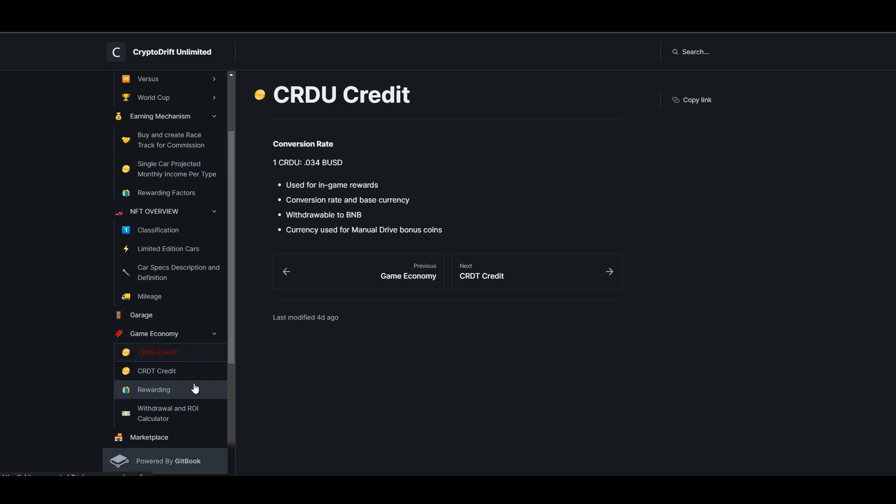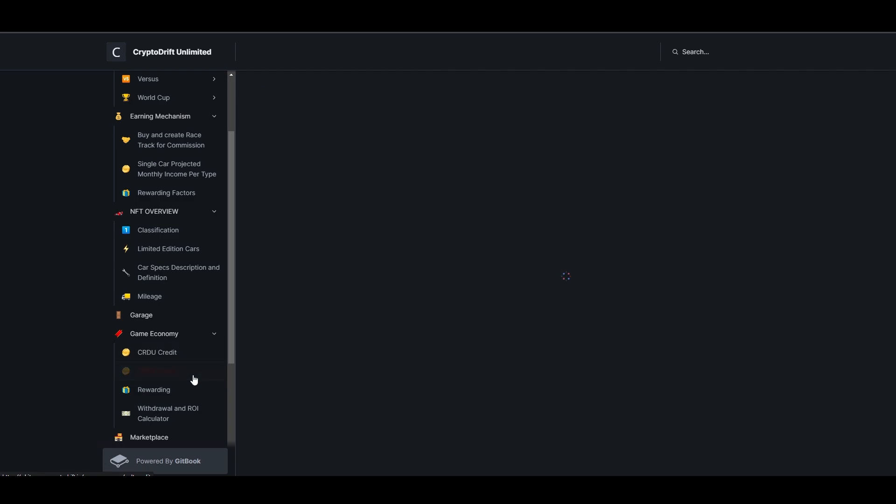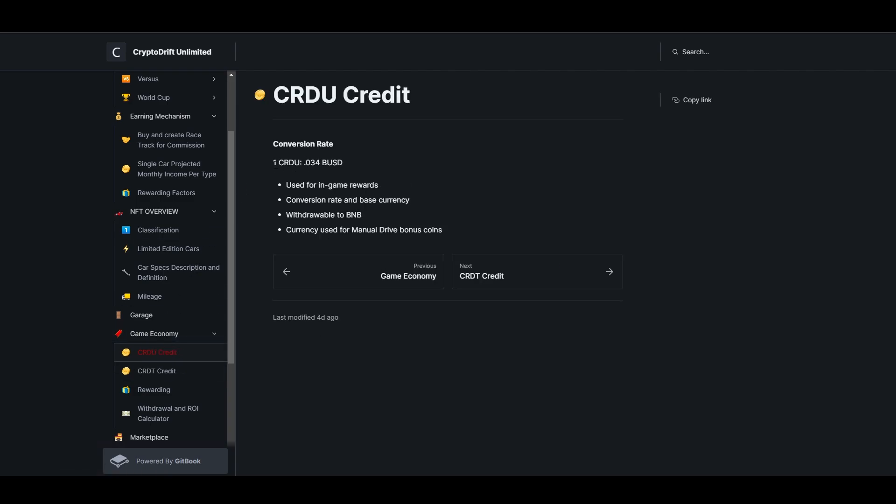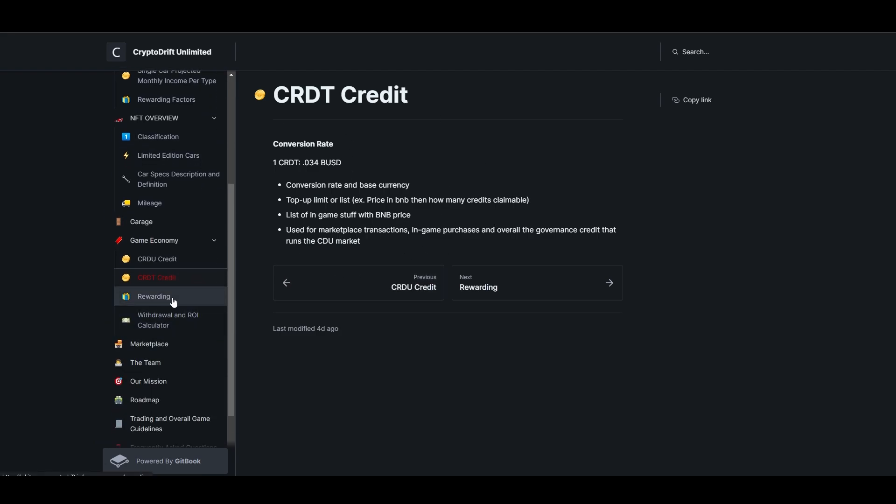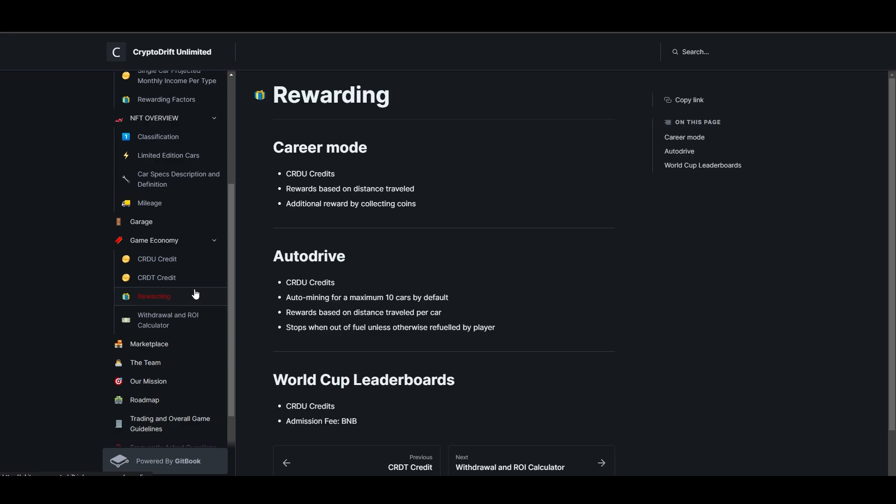There are two tokens here - CRDU credit and CRDT credit. CRDU is equivalent to 0.34 BUSD. This is used for in-game rewards and conversion rate in base currency. This is withdrawable to BNB. Upon withdrawing, the conversion rate is fixed at 0.34 BUSD per one CRDU token. Same with CRDT credit - conversion rate in base currency. You can see everything here, list of in-game stuff with BNB price. You can see everything on their website - their game economy.